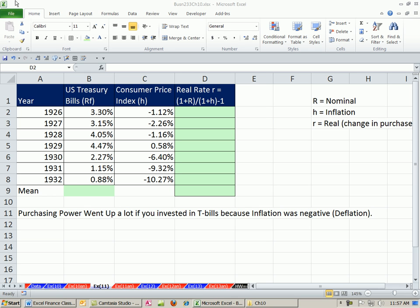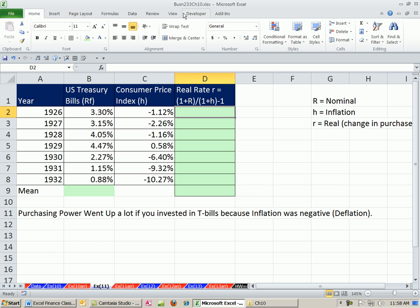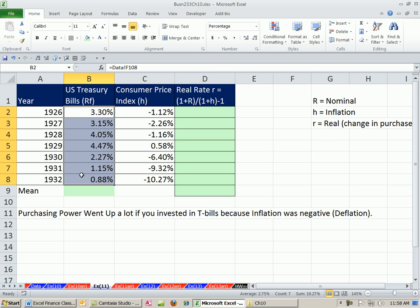Welcome to Finance in Excel video number 100. Hey, if you want to download this workbook for chapter 10, click on the link directly below the video and scroll all the way down to the Finance Excel class section. In this video, we want to look at the T-bill return in relation to deflation and inflation and look at the real rate.